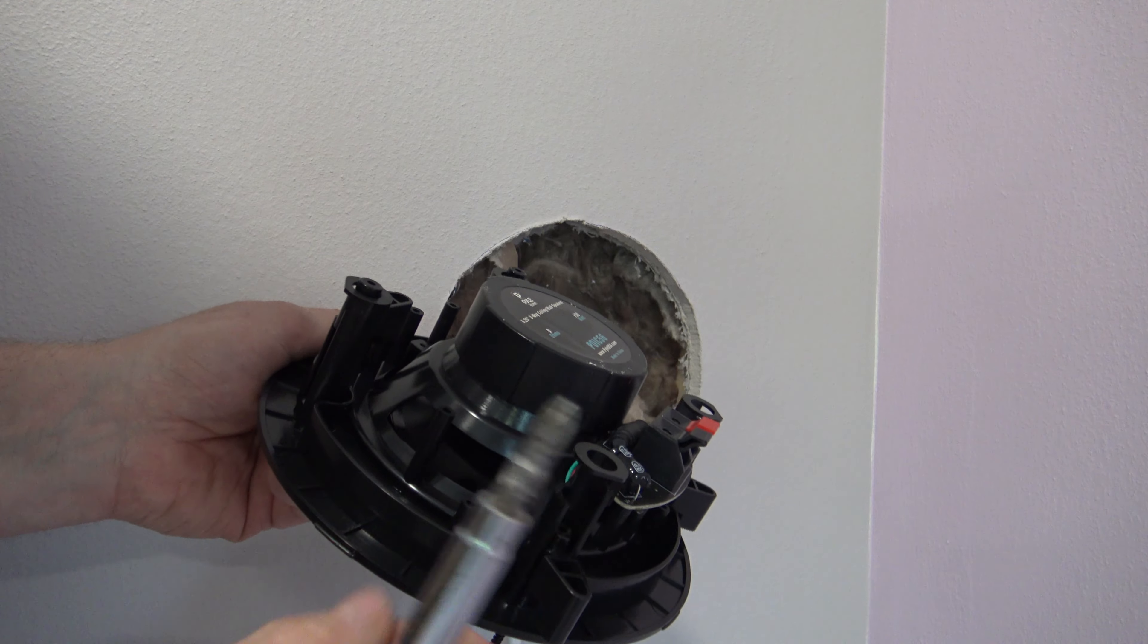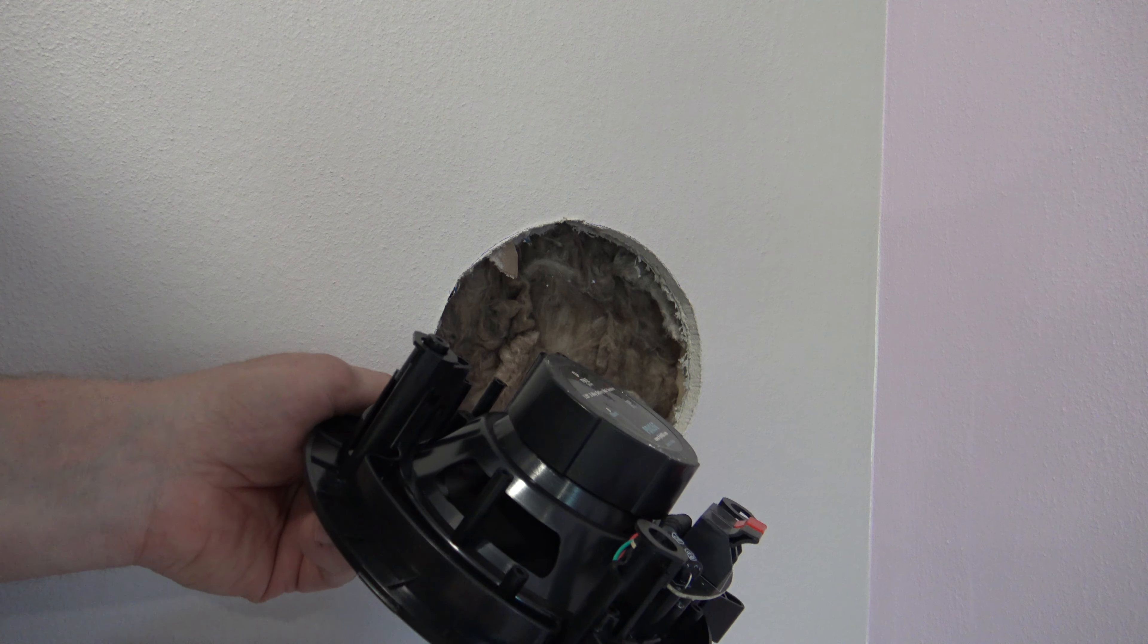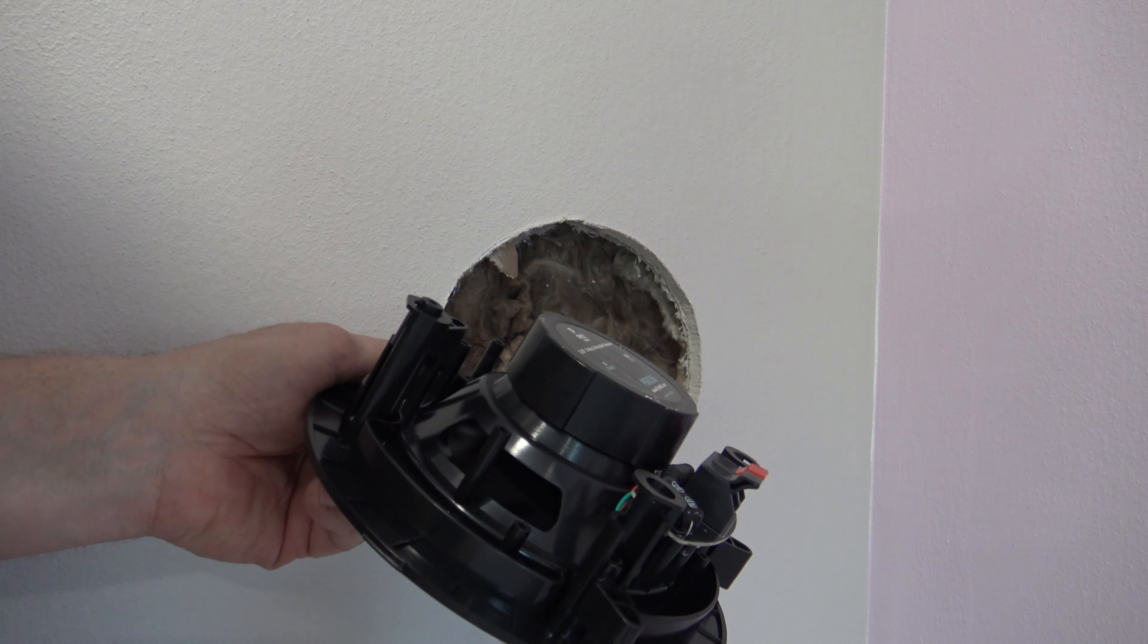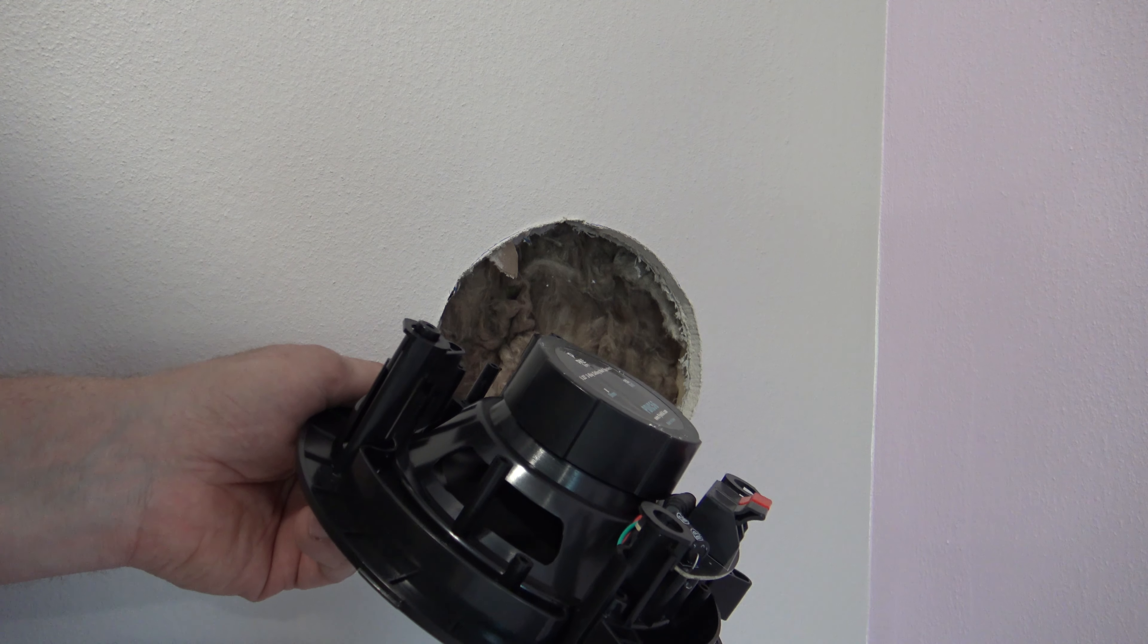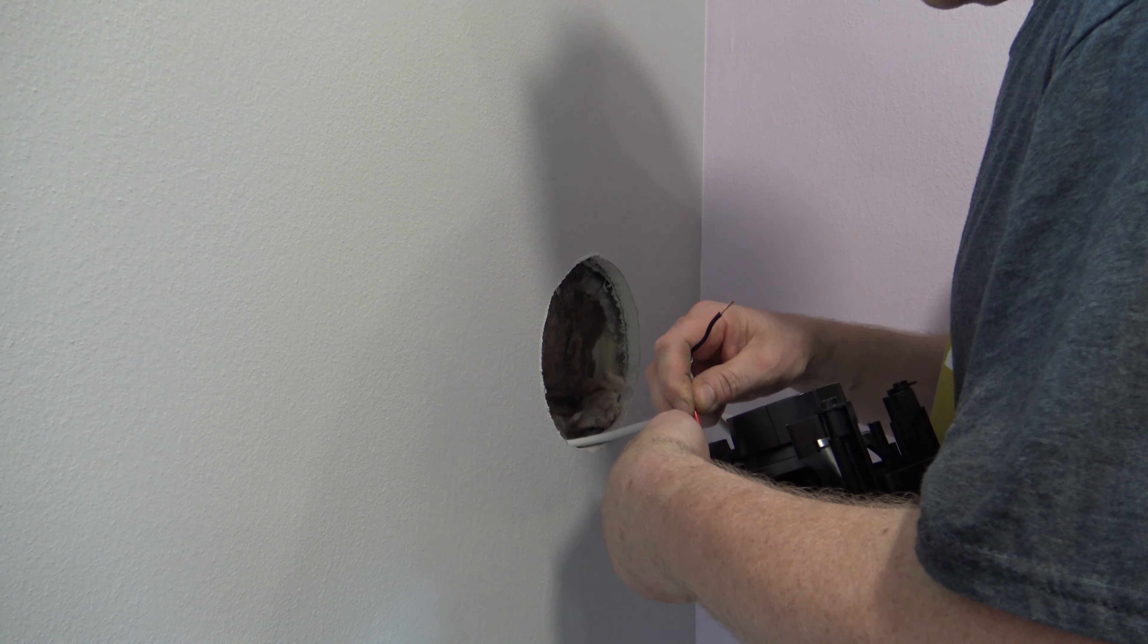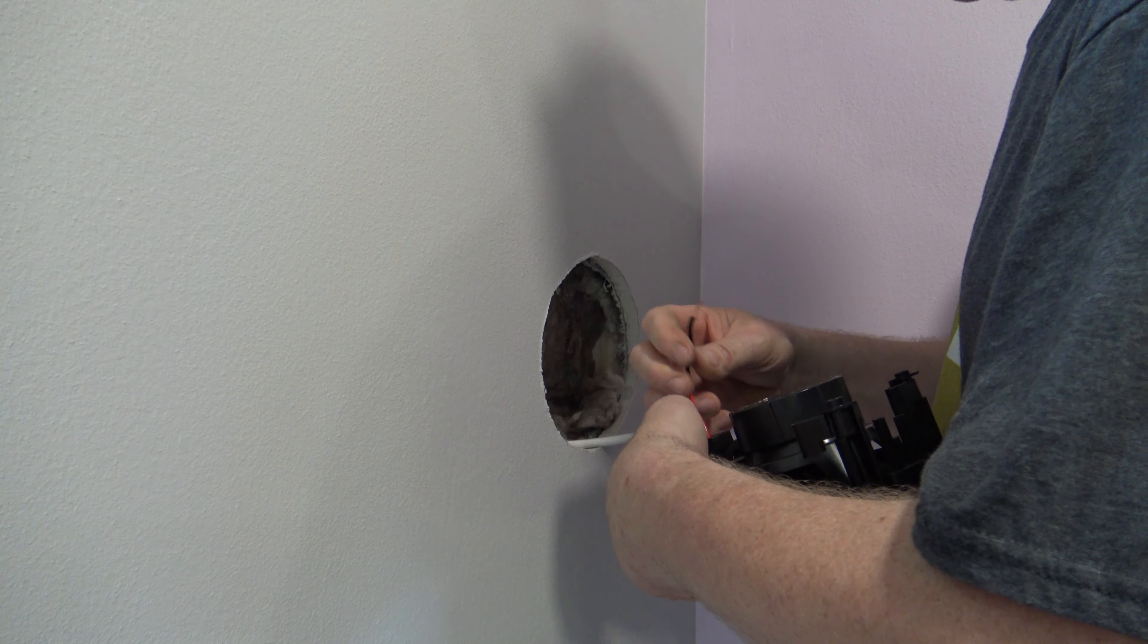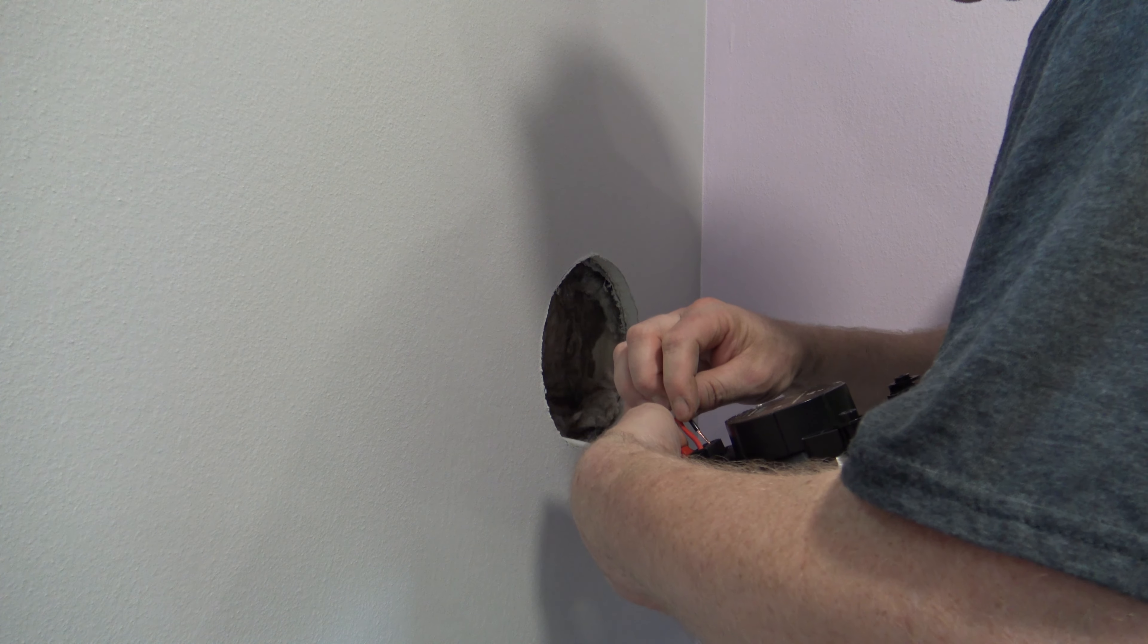So once you connect your speaker wire, you're going to want to make sure that you have a screwdriver in hand, and you're going to want to push this in the wall, hold it in, and get at least one foot tightened. If you just push it into the wall, it's going to fall right back out.